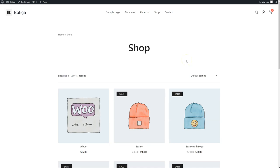Hello everyone! In this video I'm going to give you an overview of the header builder feature that is available in the Botiga WordPress theme.